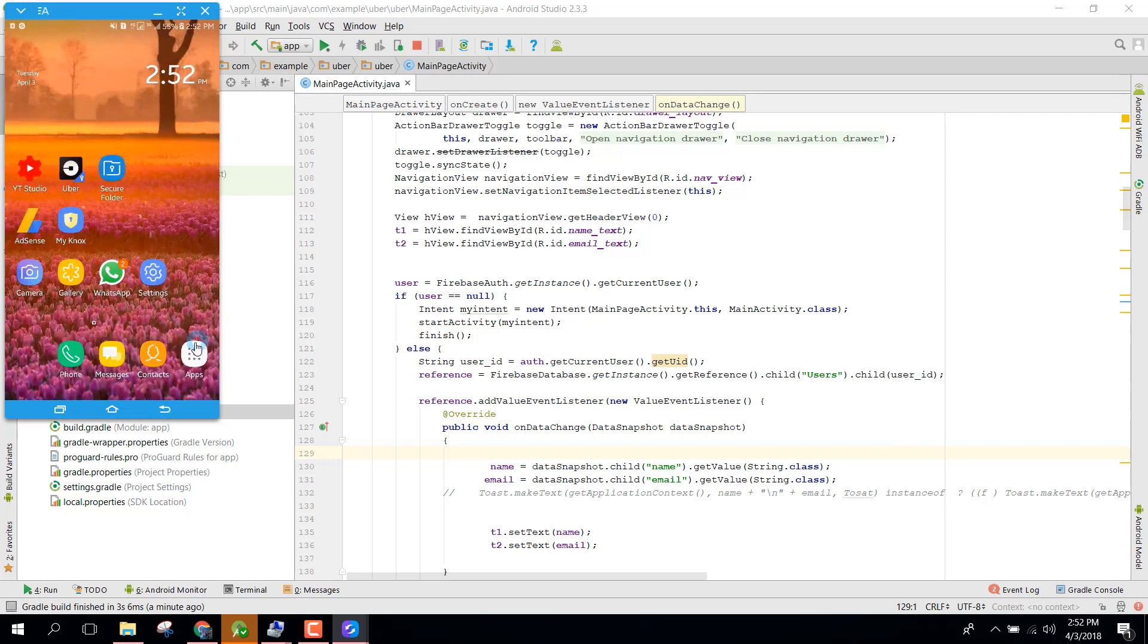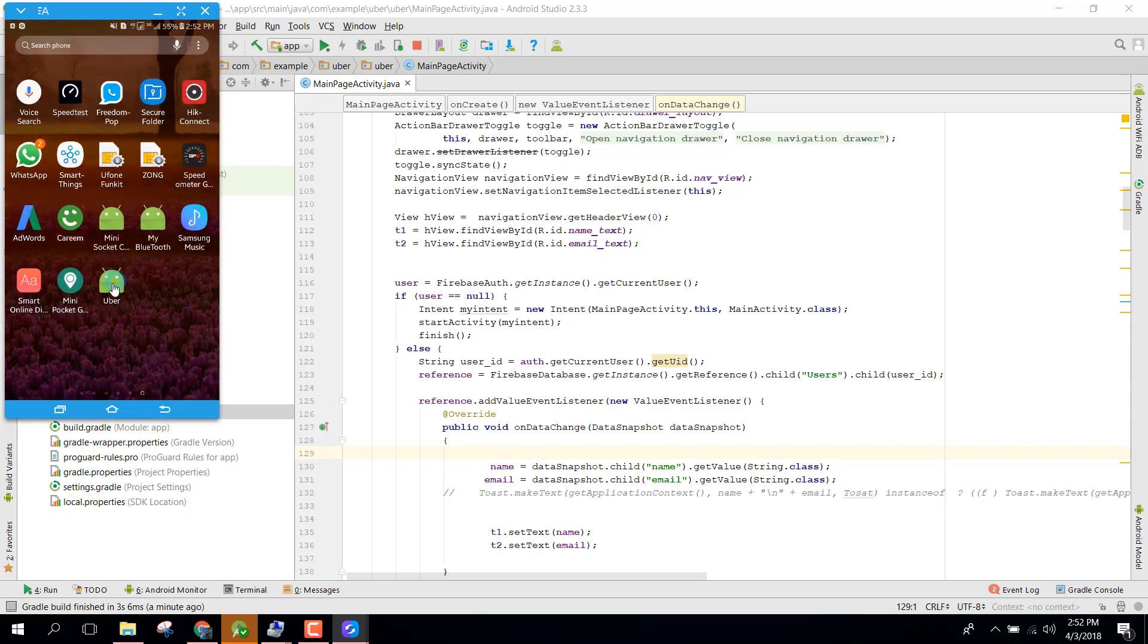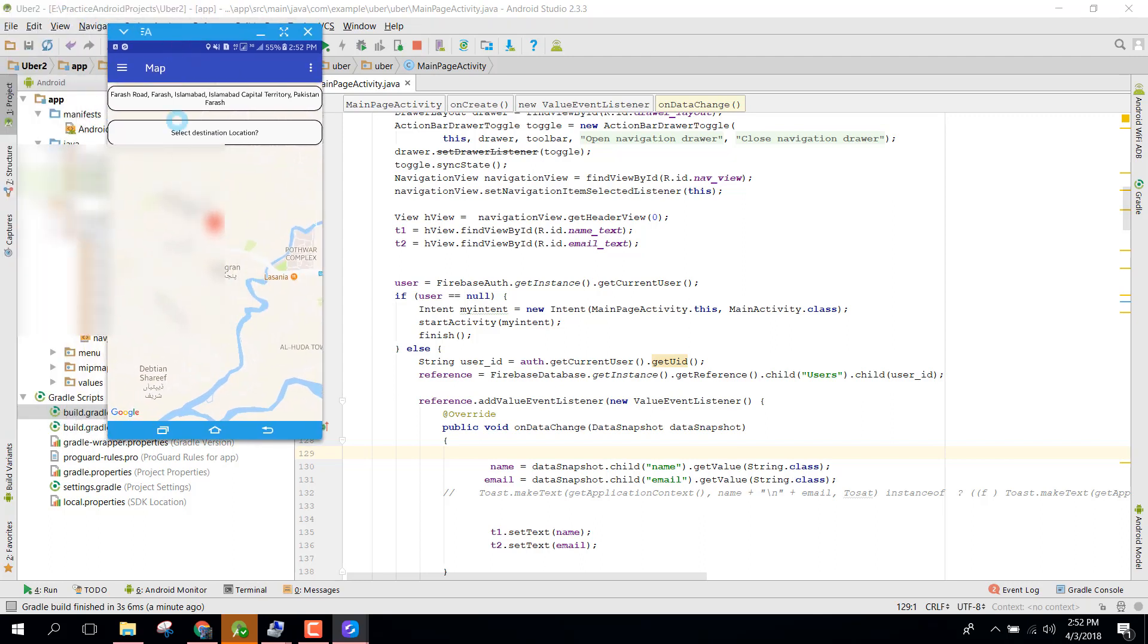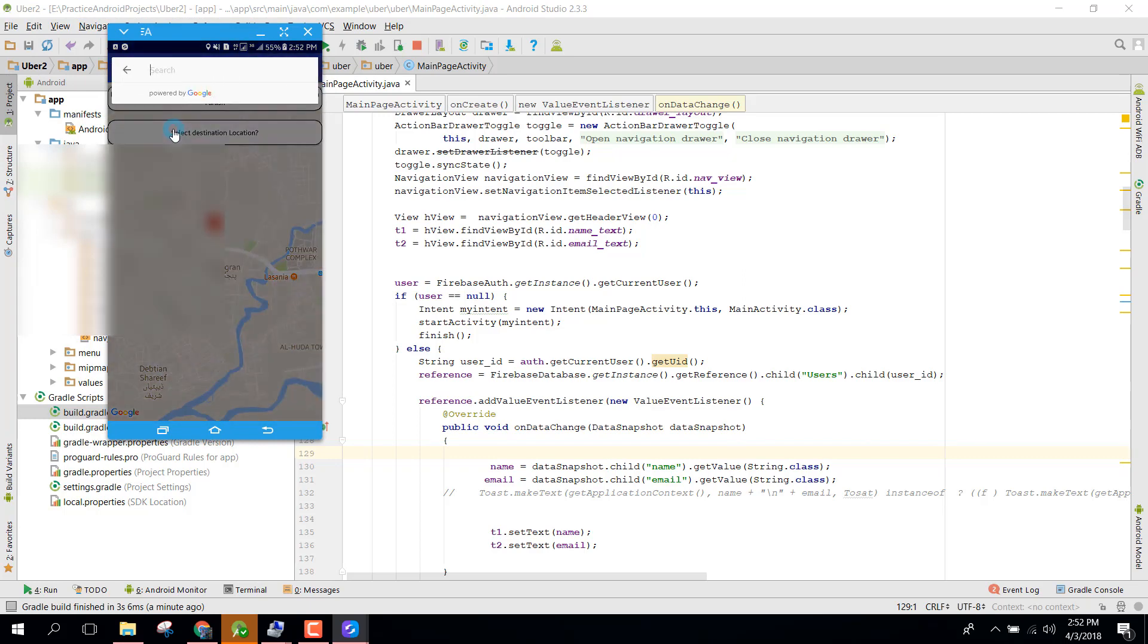Now when I run the application again, there you can see my current location is being shown here. Let's select the destination location and I select HBL.